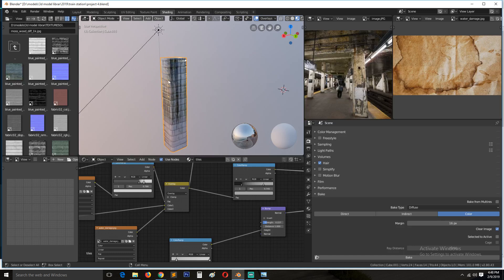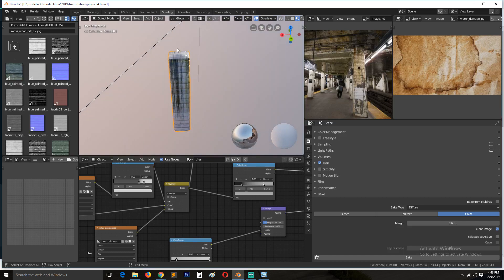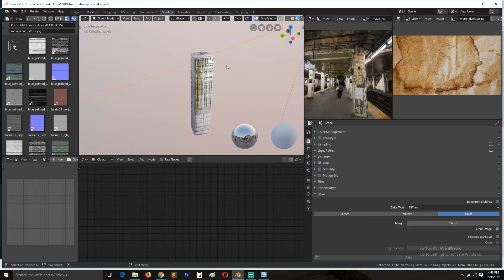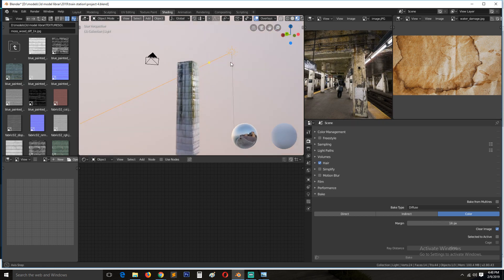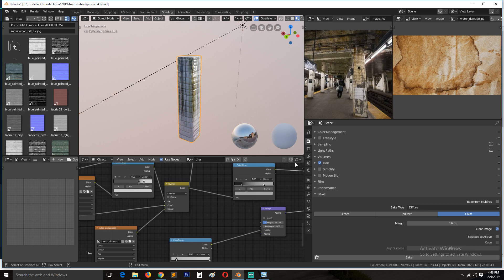That means that you won't bake the light from the lighting or the indirect lighting. So your textures will not be affected by the light. So let's do that and see.